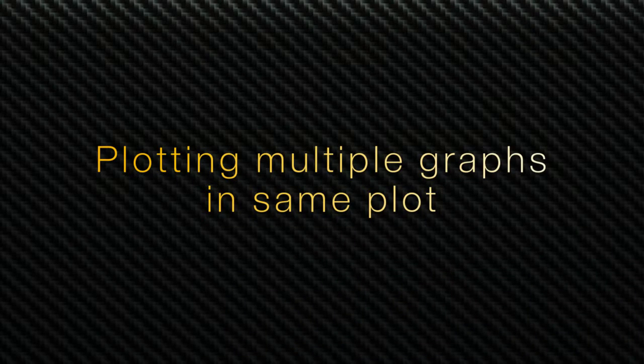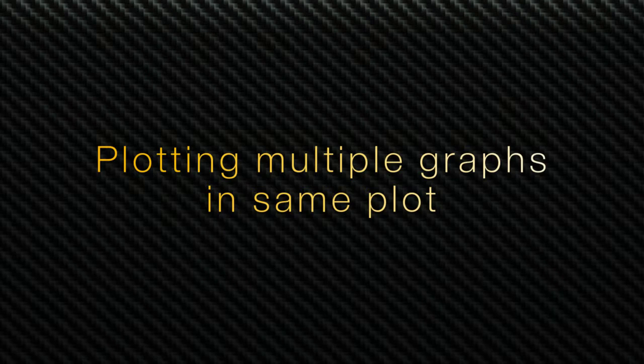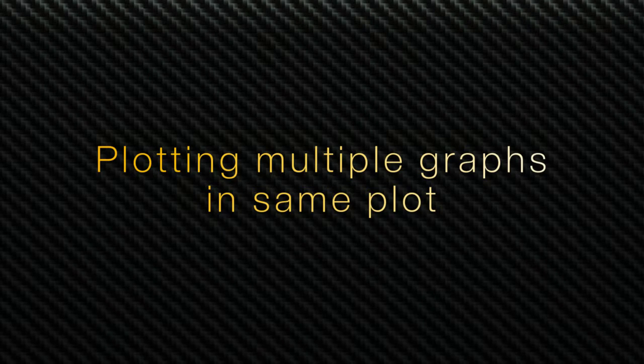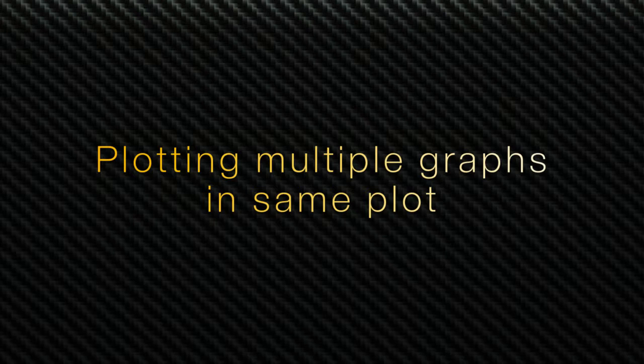Hello, welcome to LabVIEW PRO. In this video, we'll learn how to plot multiple graphs in a same plot.